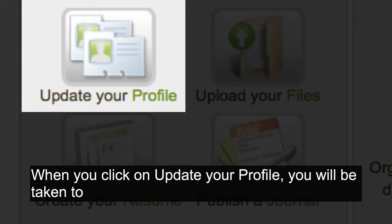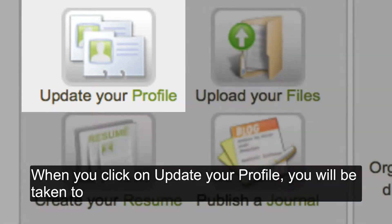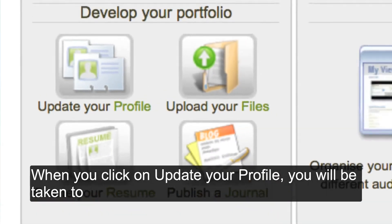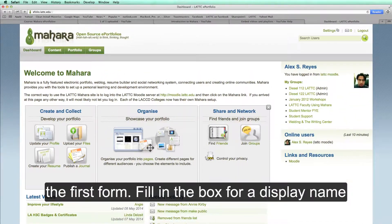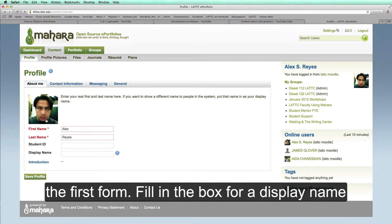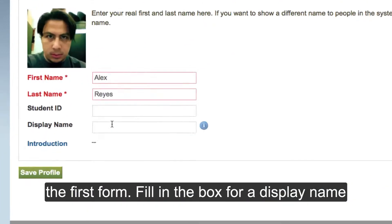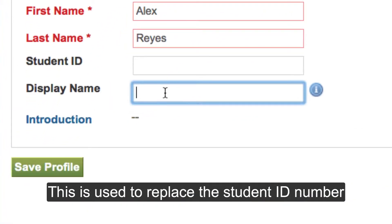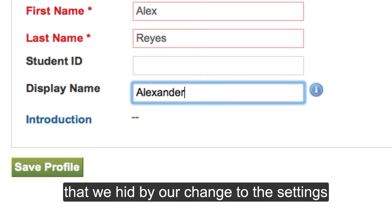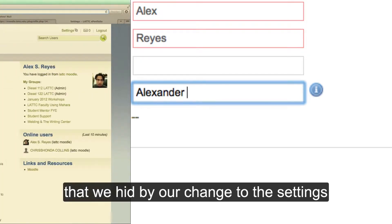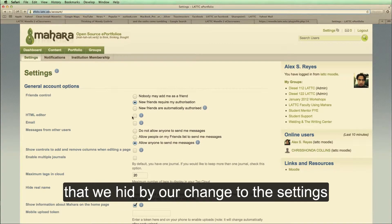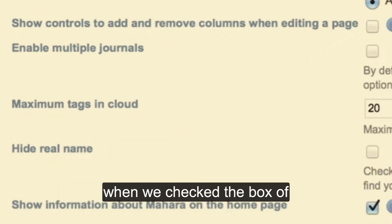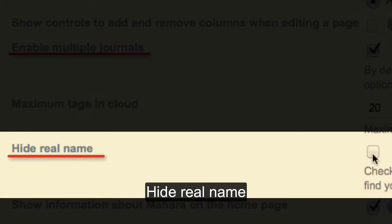When you click on Update Your Profile, you will be taken to the first form. Fill in the box for a display name. This is used to replace the student ID number that we hid by our change to the settings when we checked the box of Hide Real Name.